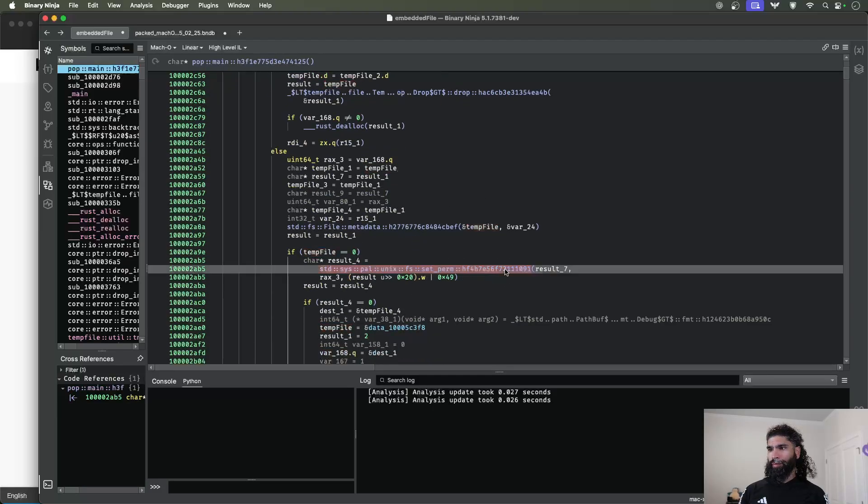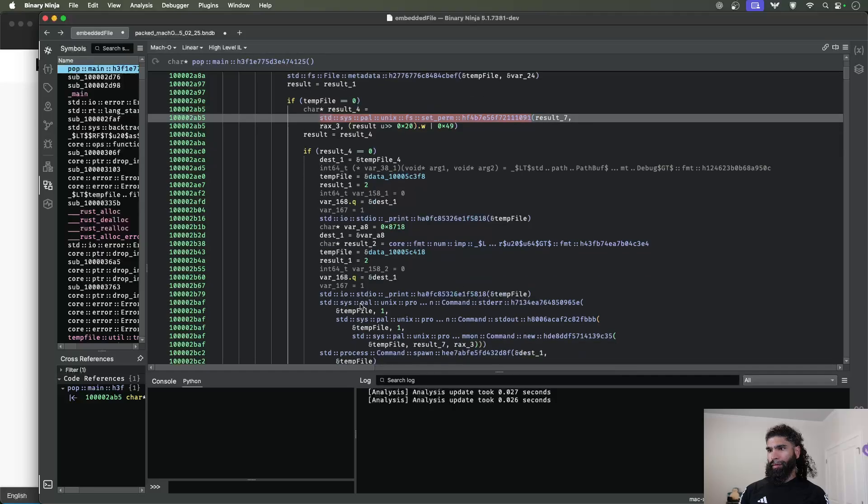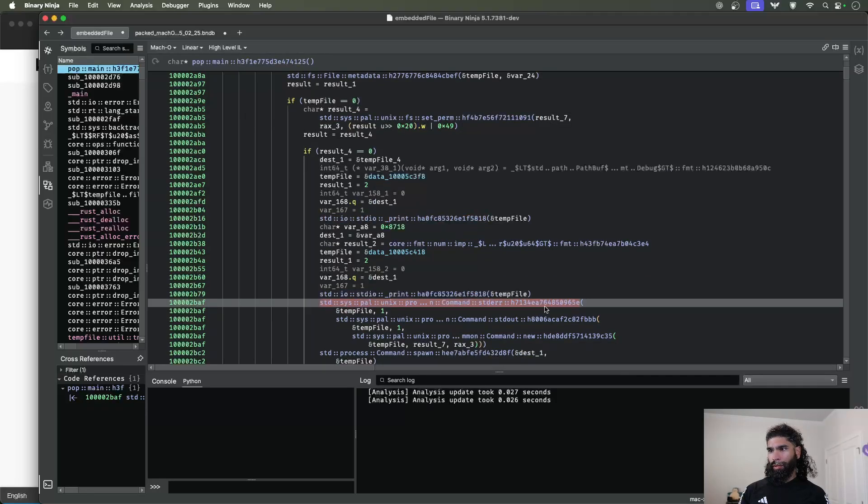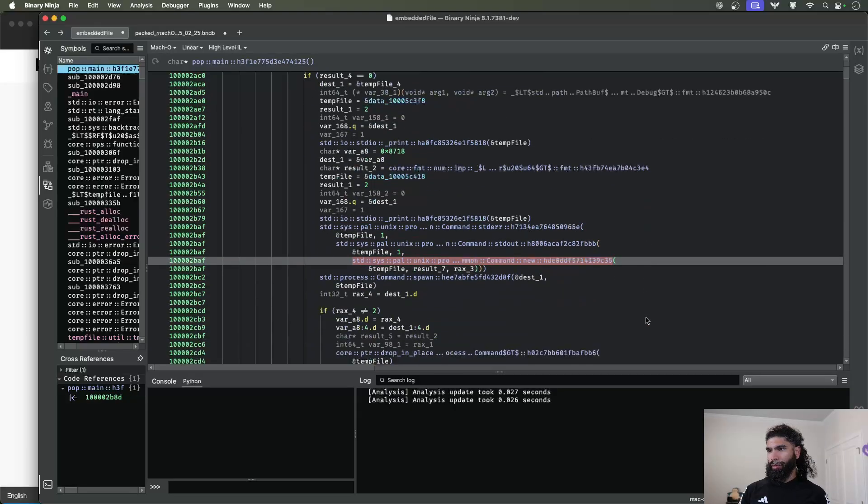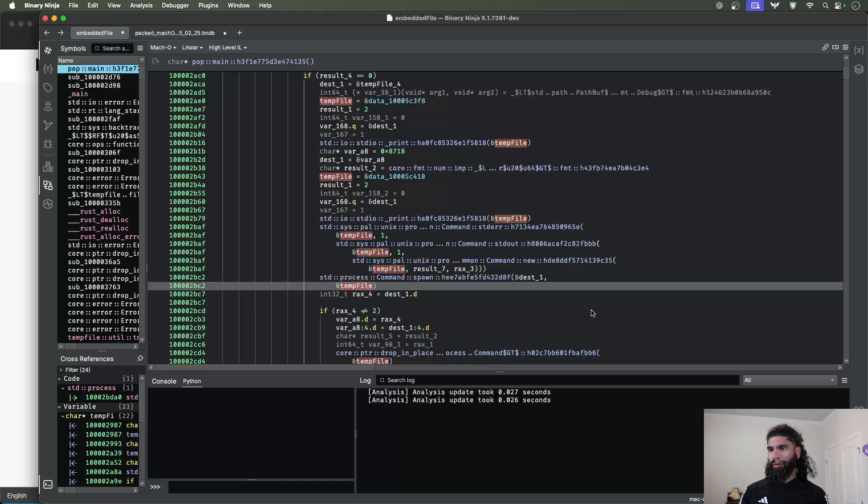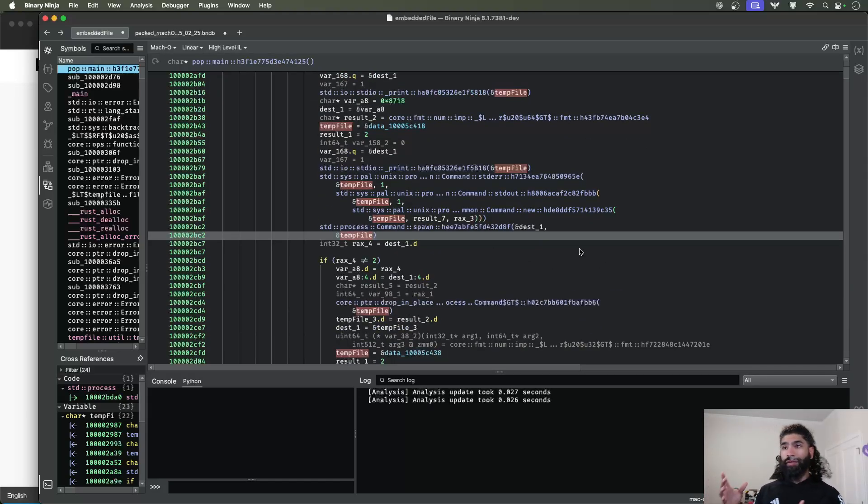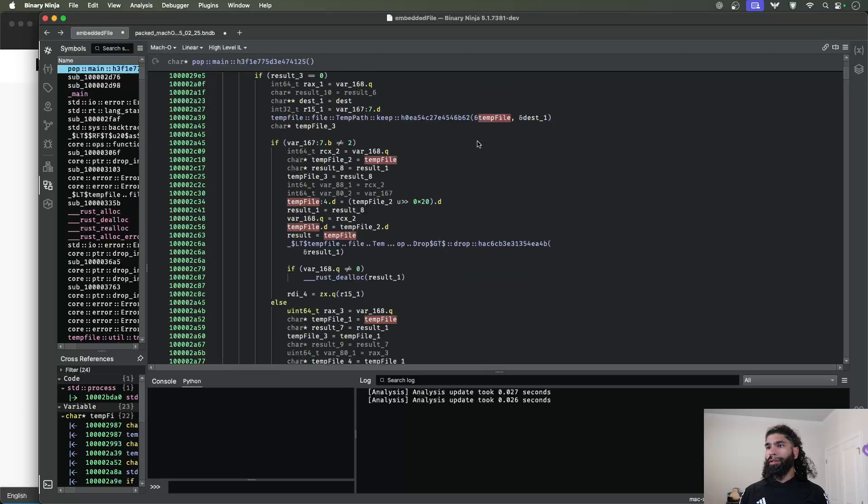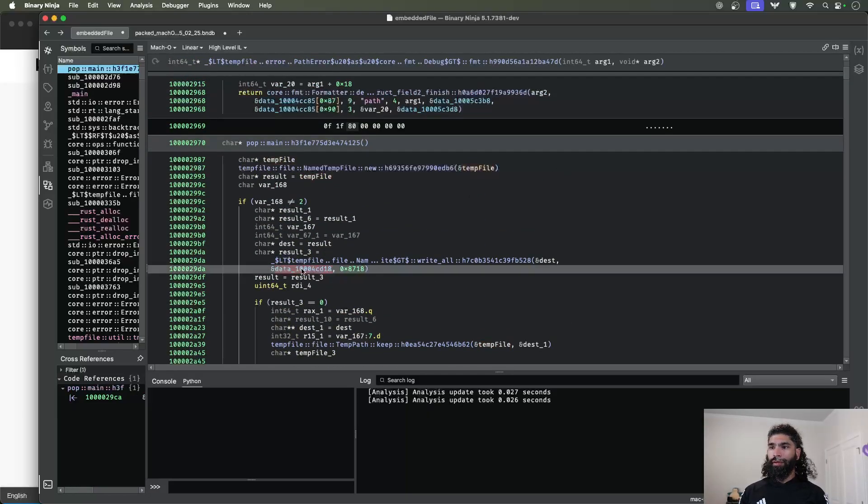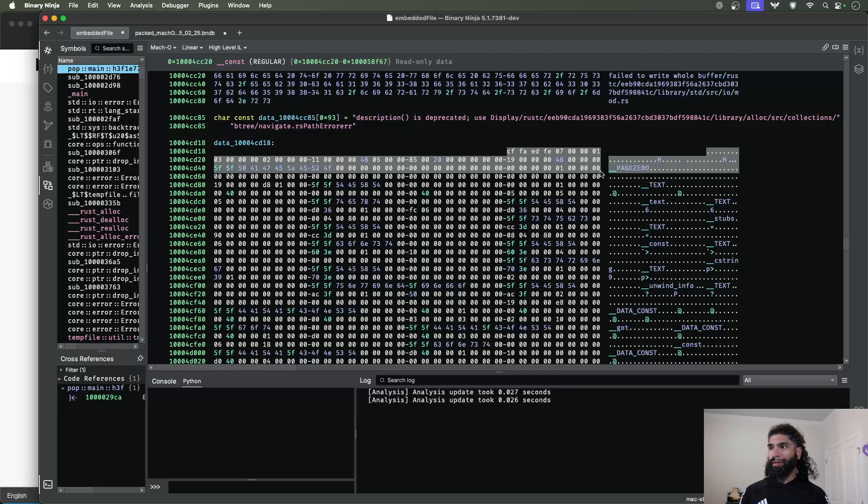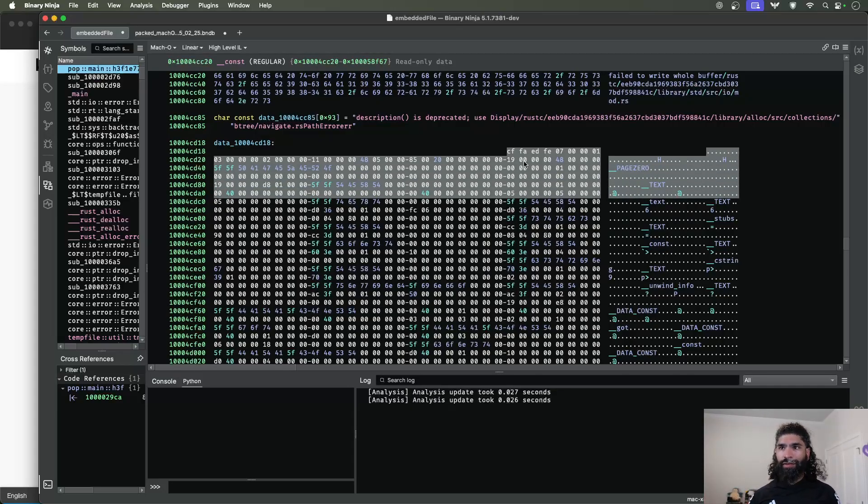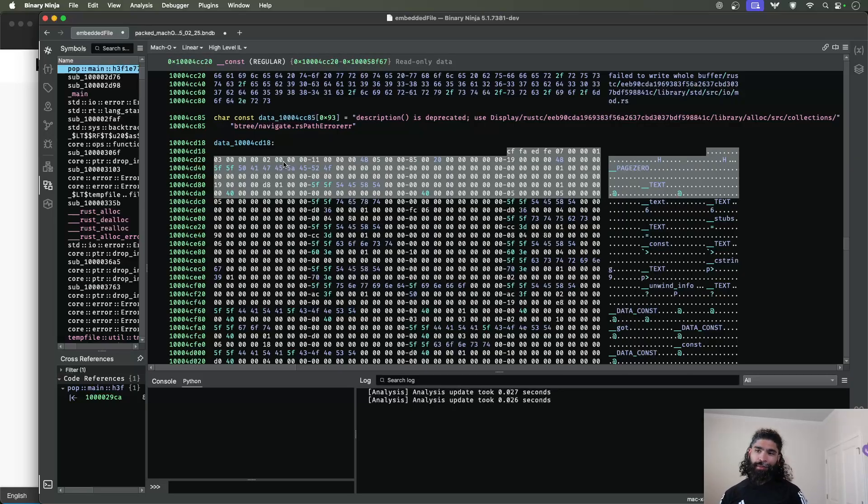And then that ends up being executed further down. We have a permission set, and then there's going to be a process. So setting up the command for standard error, standard out, a new command, and then it's going to spawn that binary. This is a lot more simple to see because it's pretty quick to identify that this is a Mach-O that's inside of this file. So this then drops this Mach-O and executes it. Not nowhere near as complicated as packed or dropper-like behavior on Windows, but still interesting.